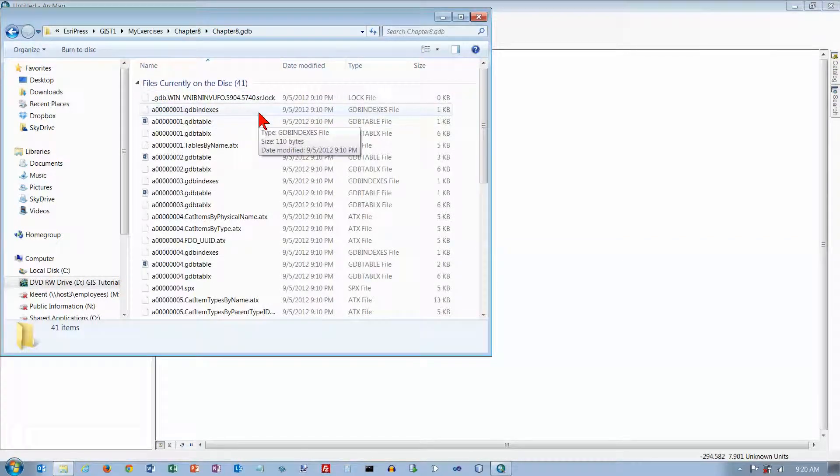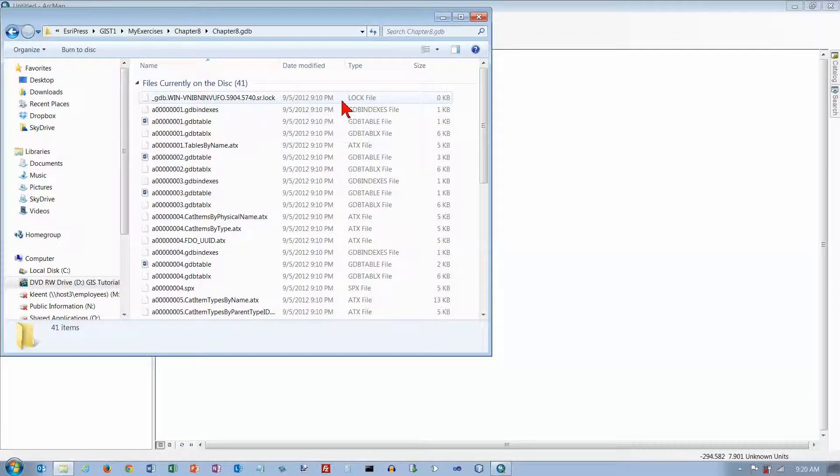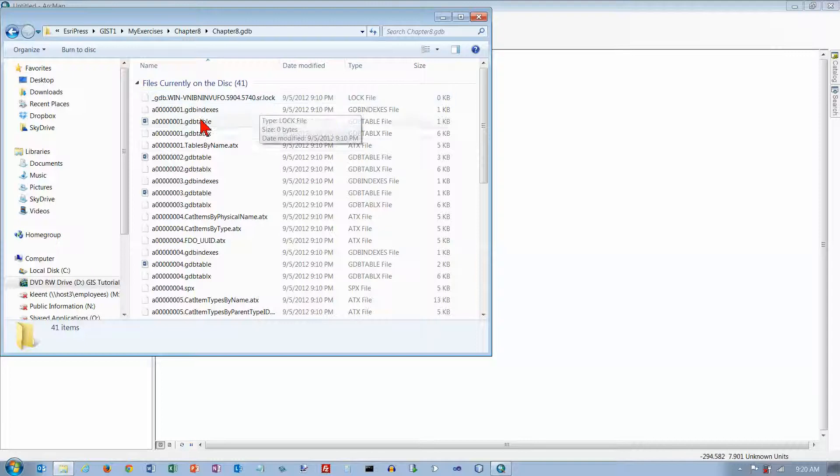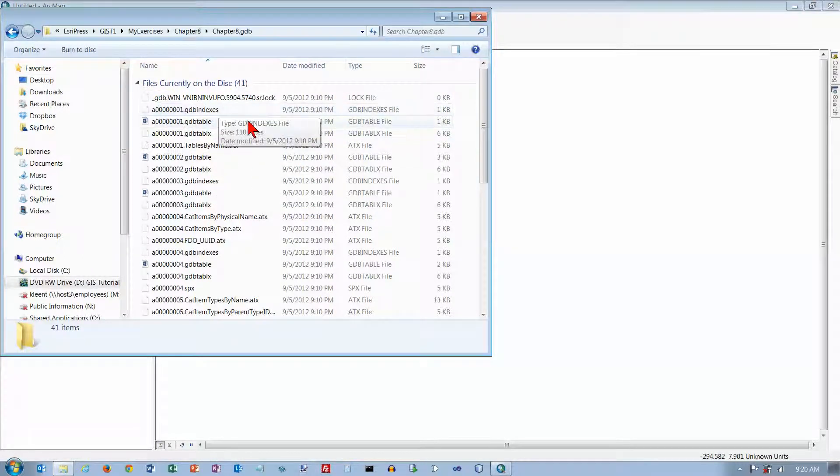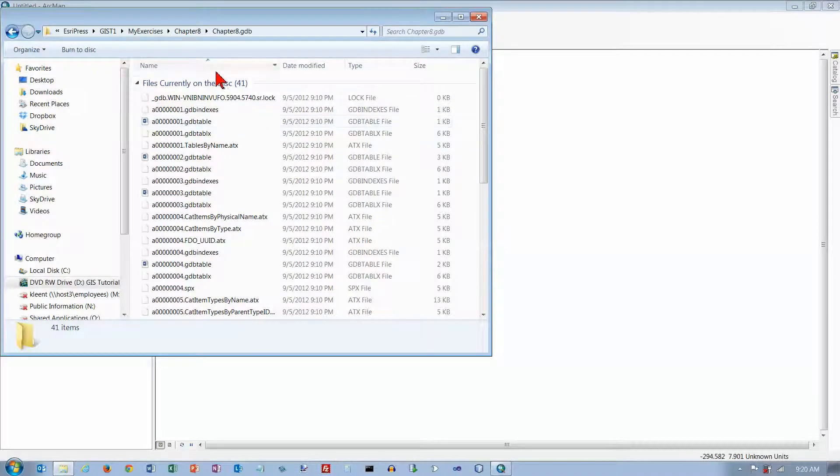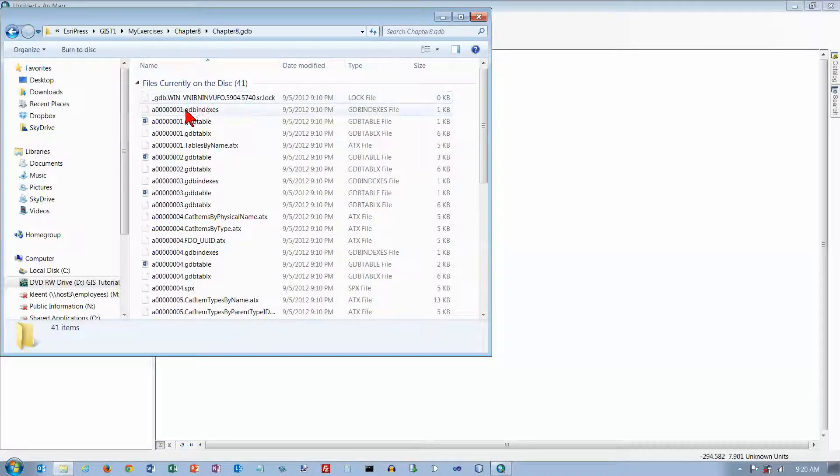Look at this. There's a file here with the lock suffix on the end, and usually something like that indicates that it is locking some of the data. It's indicating to Windows that some of the data here is locked, or maybe it's indicating to ArcMap that some of the data is locked or read-only.